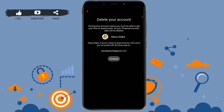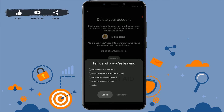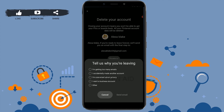Tap on Delete Account. Closing your account means you won't be able to get your pins or boards back — all your Pinterest account data will be deleted. If you are sure that you want to delete your Pinterest account, you need to tap on Continue.